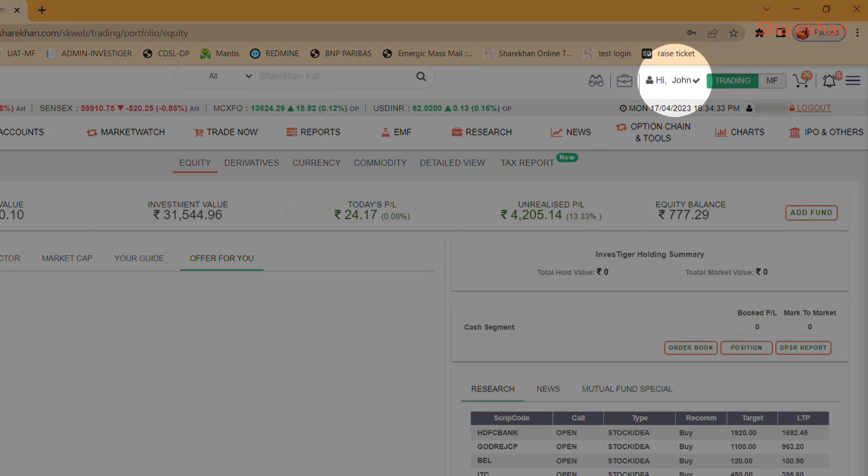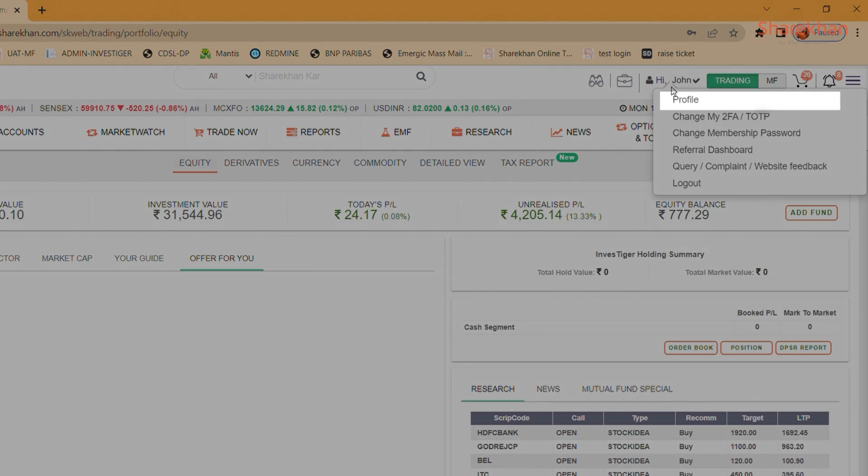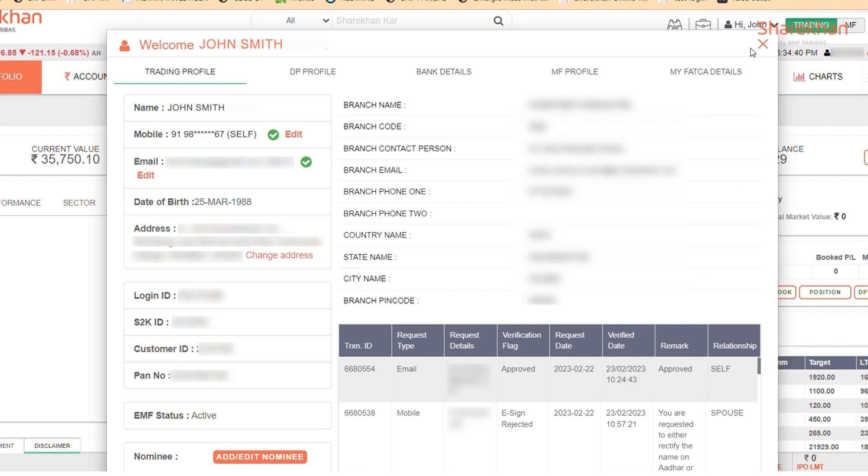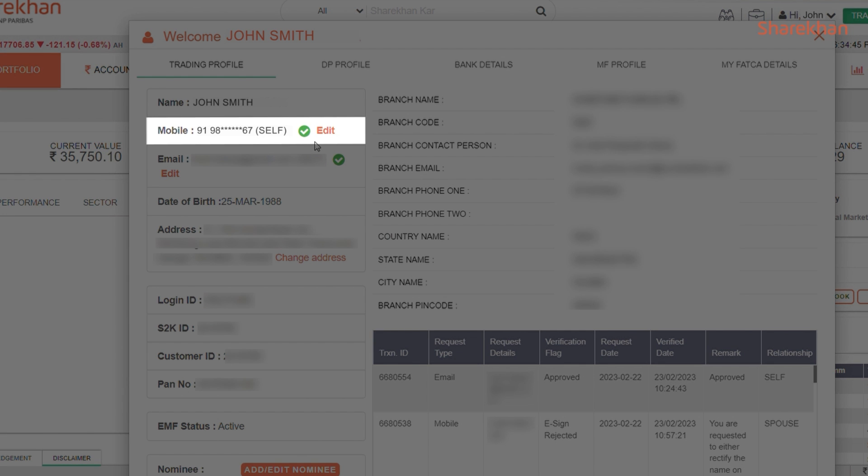Once you log into your account on the Sharekhan website, you need to go to the profile page. Inside your trading profile, you will be able to see the mobile number section.